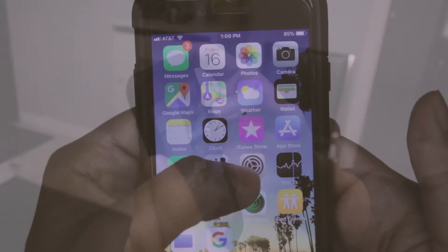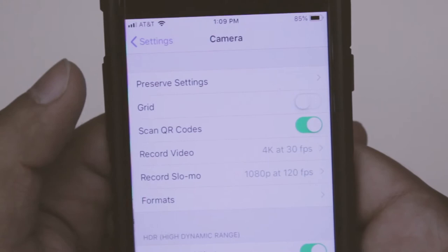A lot of things people don't realize is that they can change the video output of their iPhone. To do so, first click on the settings button, then scroll down to camera. Click on the record video button and this menu will give you a couple options.